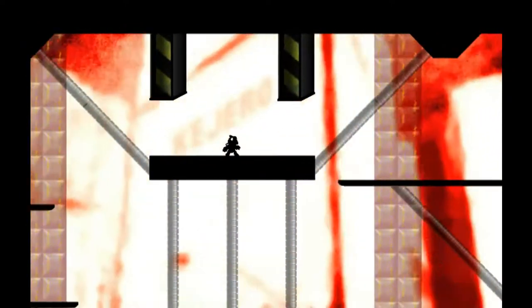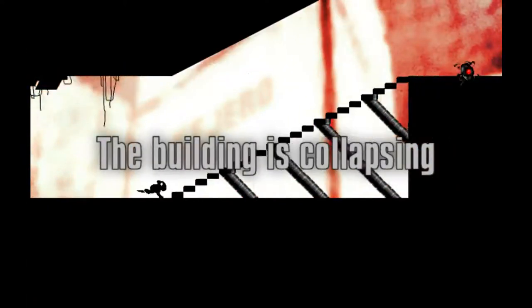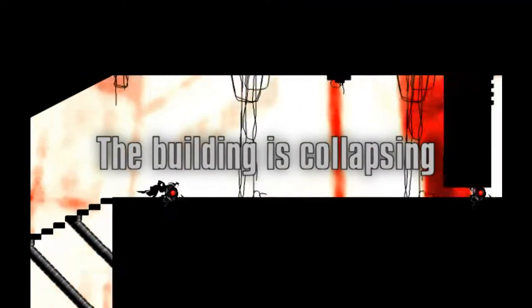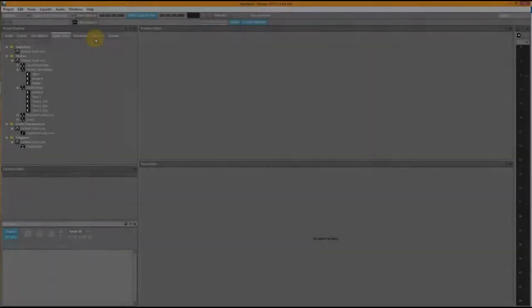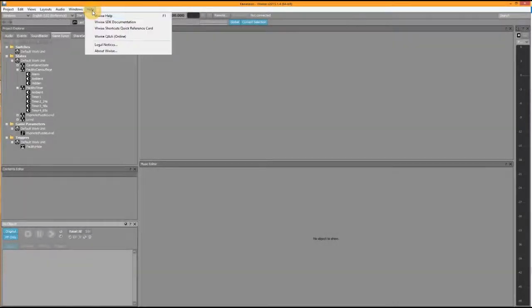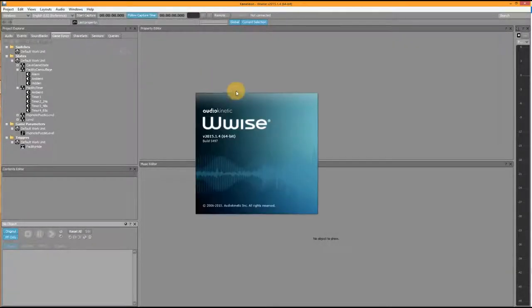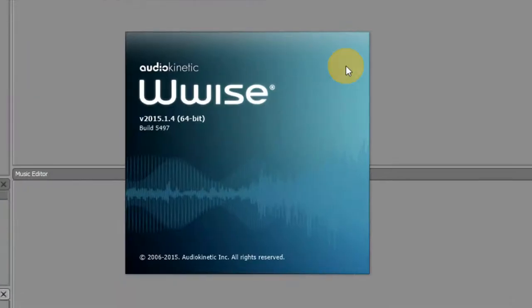Unauthorized theft detected. Commencing obligatory slightly pointless self-destruct sequence in three, two, one. And that leads us to the next level, but that's for another time. So let's see how we could implement this in Wwise. For your information, this is the version I'm using.